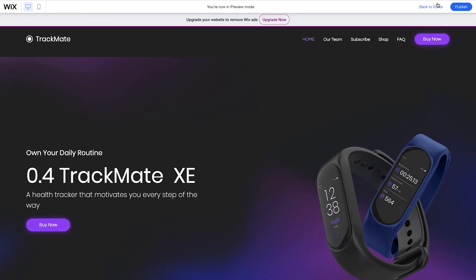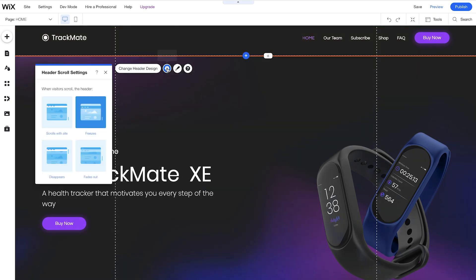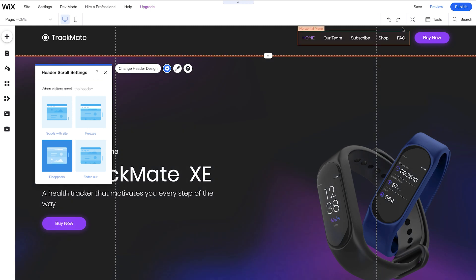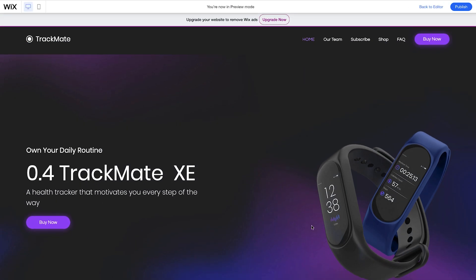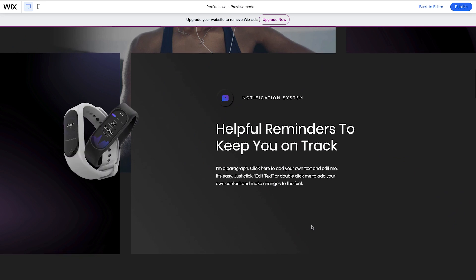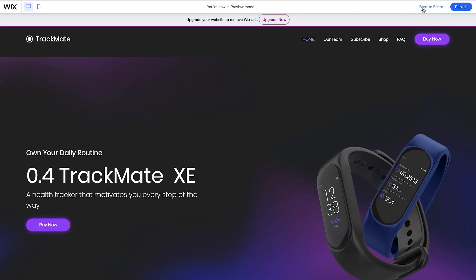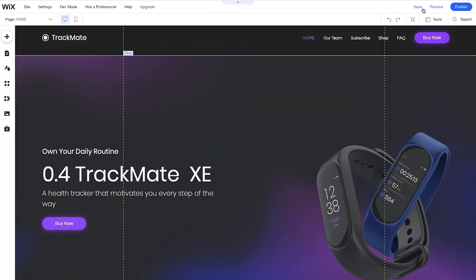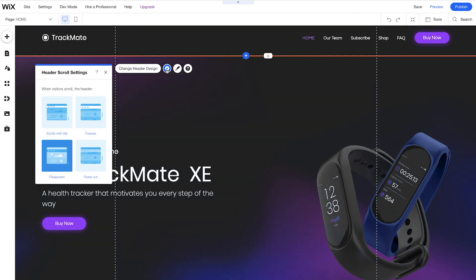So let's go back and choose a different type of header scroll. We'll click the header, go to settings, and this time let's choose disappears. We'll go to preview and see how it looks. You can see this time as we scroll, the header completely disappears. Let's go back. For this site, I think we're going to keep the header frozen, so let's do that. Perfect.